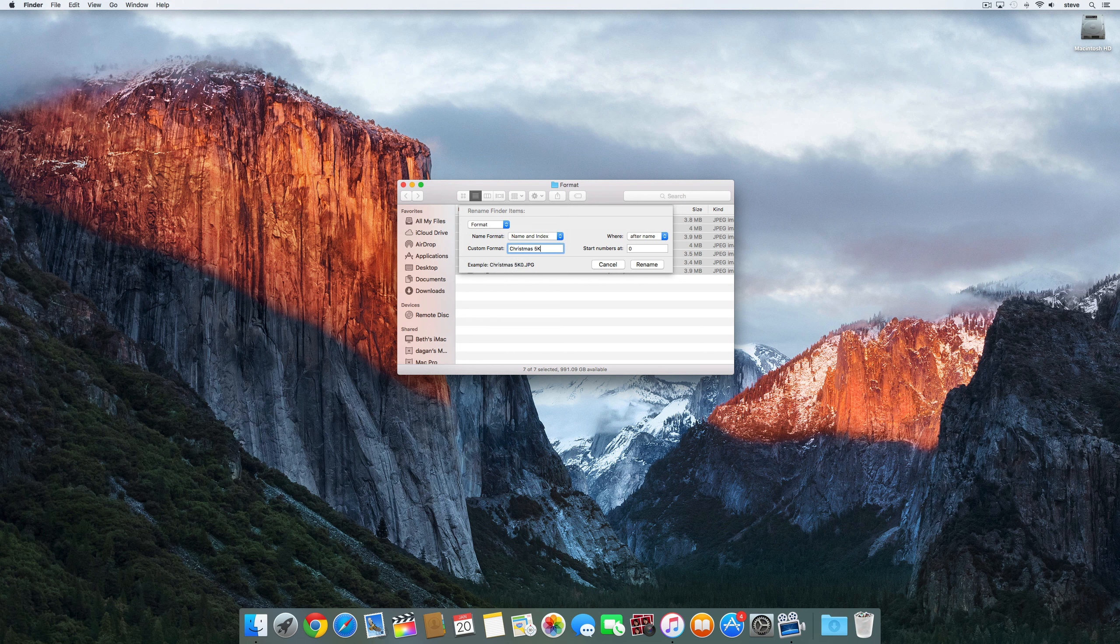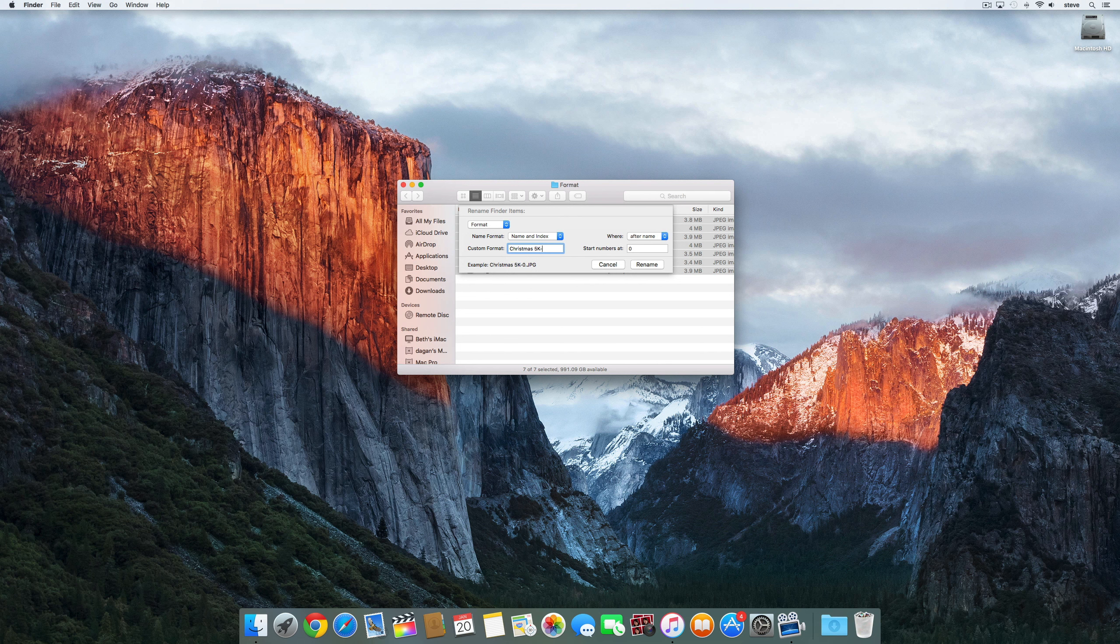If you have files for multiple sources you can rename the files from the first source and then choose an appropriate starting number for your next source.